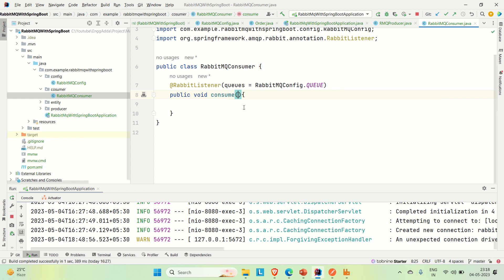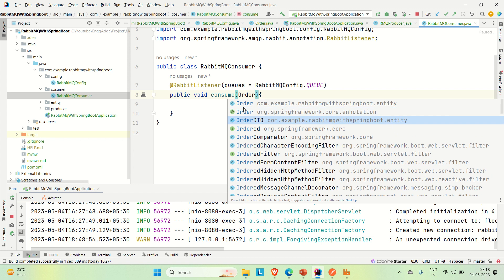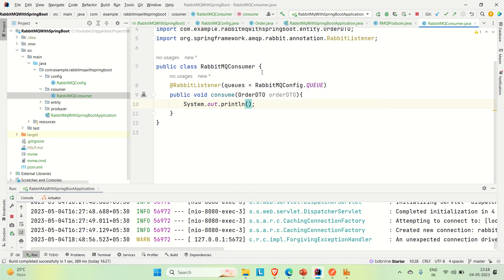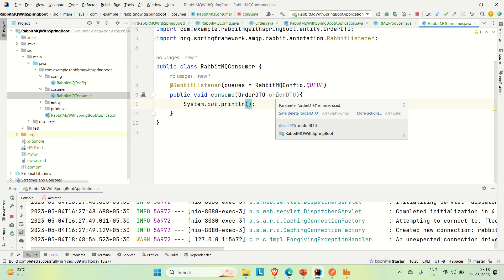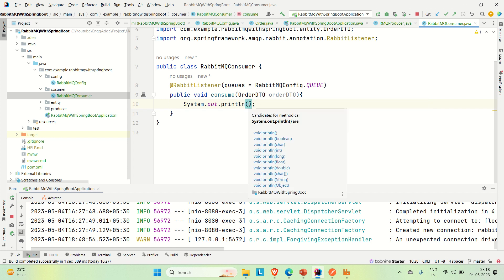Let me create an OrderDTO reference here. Now this method is listening to the queue and whatever message is in the queue it is going to be assigned to this OrderDTO, because the message in the queue is of the type OrderDTO — that is why we are passing the OrderDTO argument here. Now we have the message in the OrderDTO and we can log this OrderDTO.